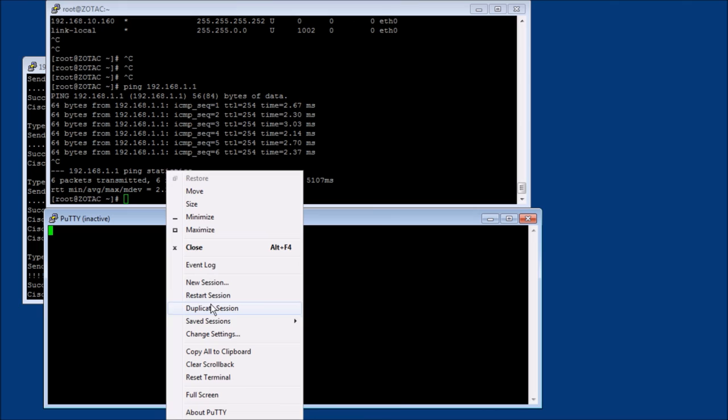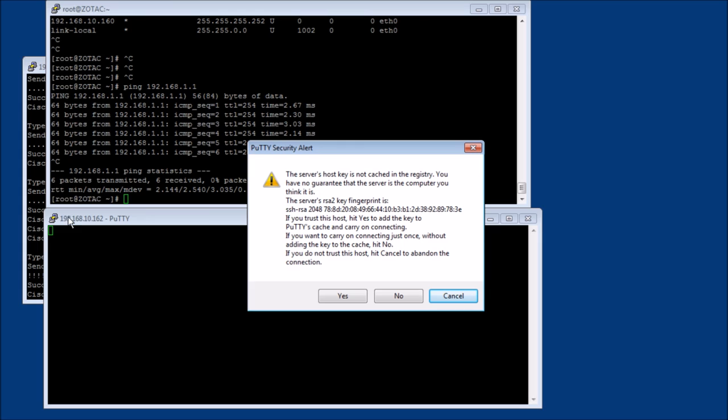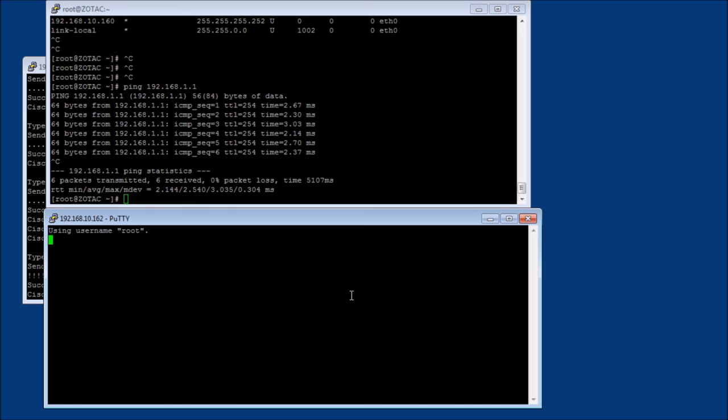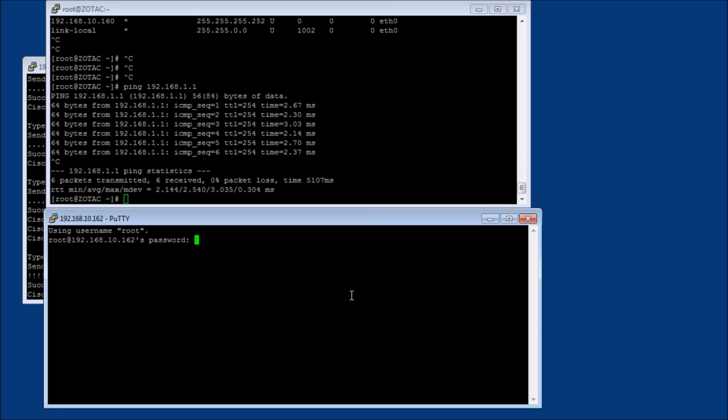But okay, so now for my PC, we should be able to, yeah, here we go. That looks much better. So yeah, 192.168.10.162. And say yes. And let's see here. Okay, so now we're in.